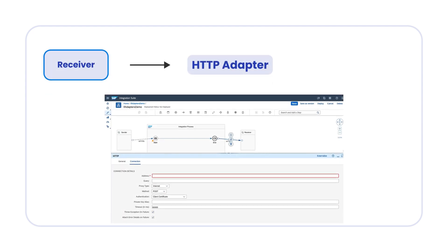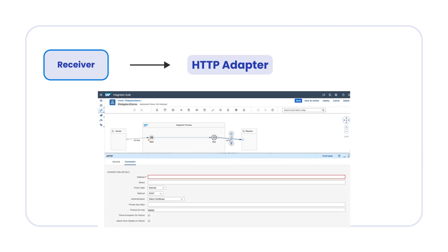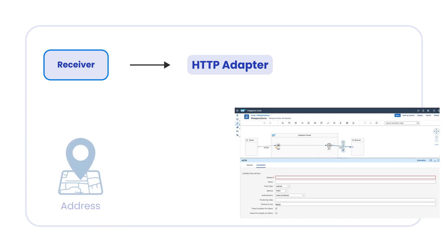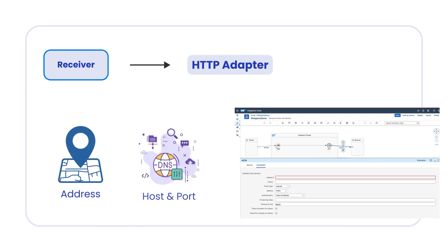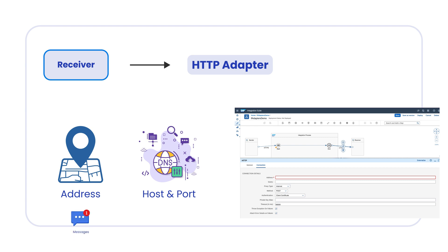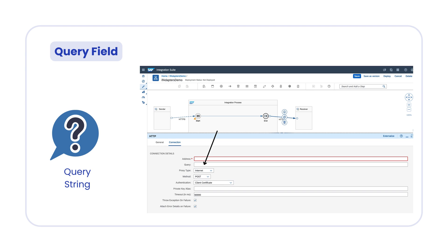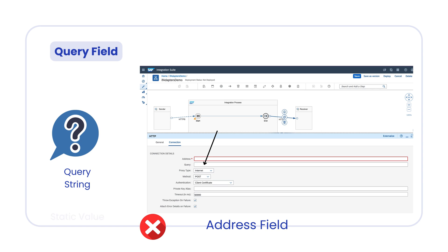Let's quickly talk about the receiver side HTTP adapter configuration. To start with, you always need to enter the address. Basically, it is the host and port name of the target application to which you want to send the messages from SAP CPI. In the query field, you have to enter the query string. Please note, query string must not be entered in the address field. If needed, this query string can be a static value or it can be externalized by using a variable.